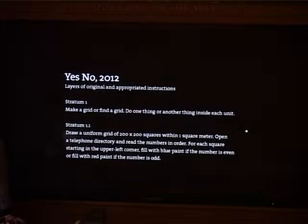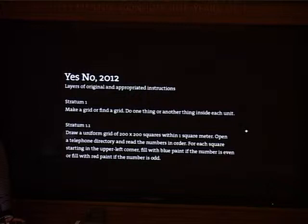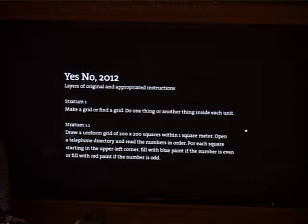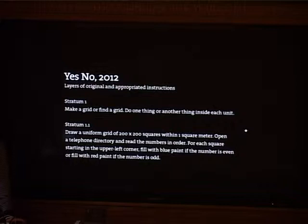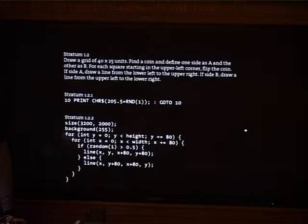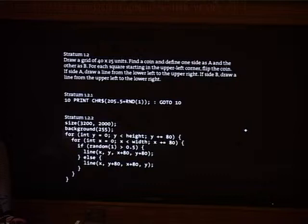This piece is described in text with different layers — 'layers of original and appropriated instructions.' The first layer, stratum one: make a grid, do one thing or another inside each unit. The next level of detail: draw a uniform grid of 200 by 200 squares within a one square meter space, open a telephone directory and read the numbers in order — fill with blue paint if even, red if odd. This is an appropriation of Francois Morellet's early work using randomness. At the same level, another system specifies: draw a grid of 40 by 25 units, flip a coin — if side A, draw a line from lower-left to upper-right; if side B, from upper-left to lower-right.